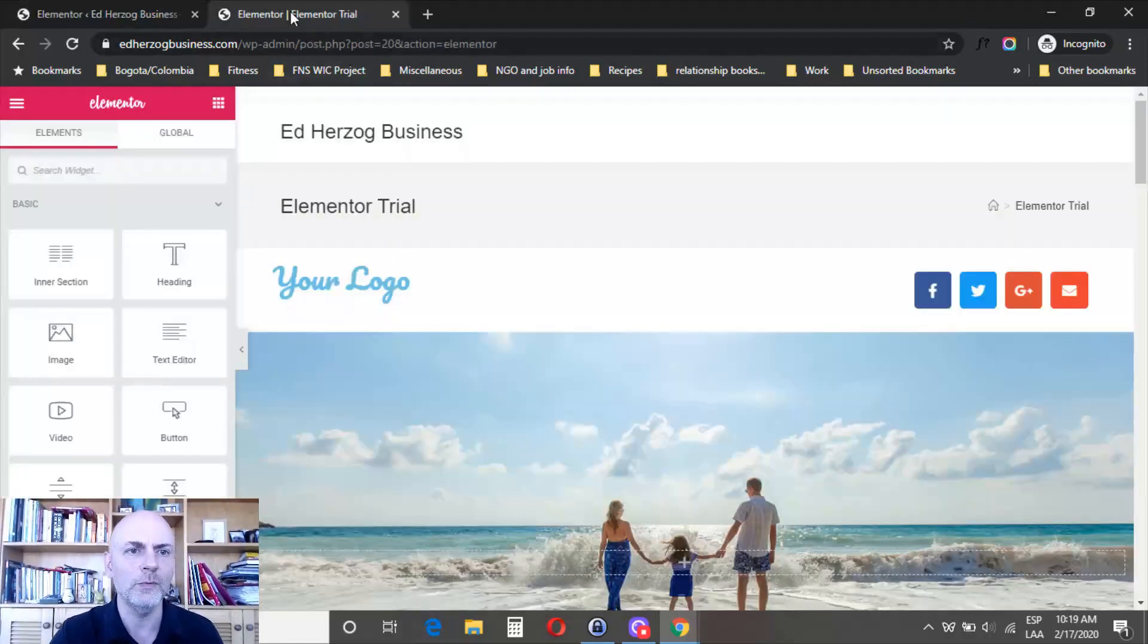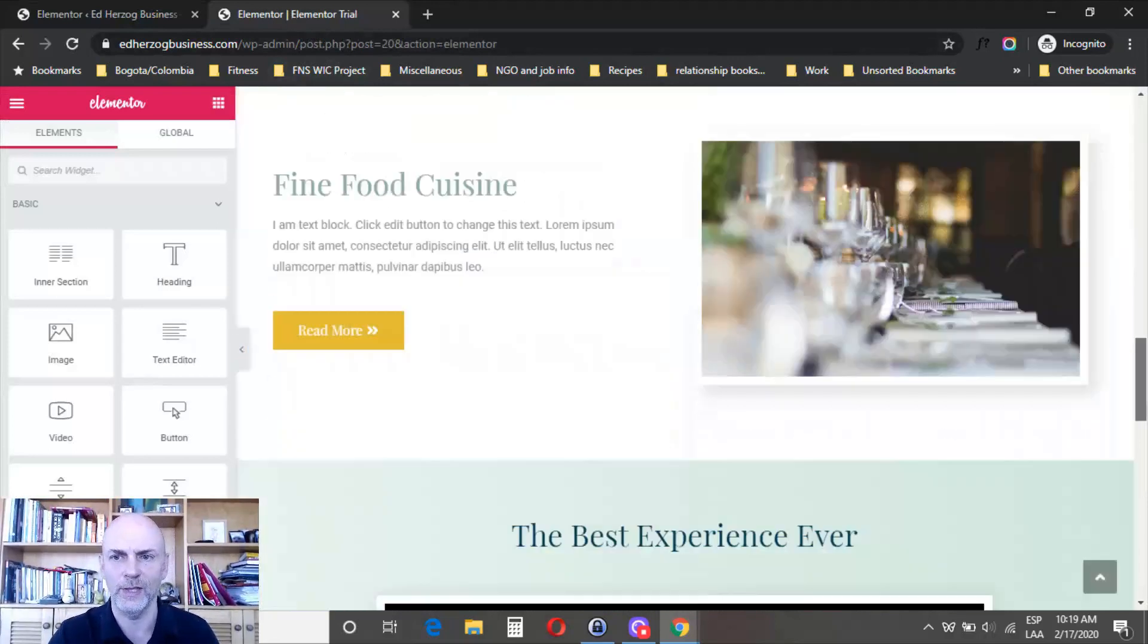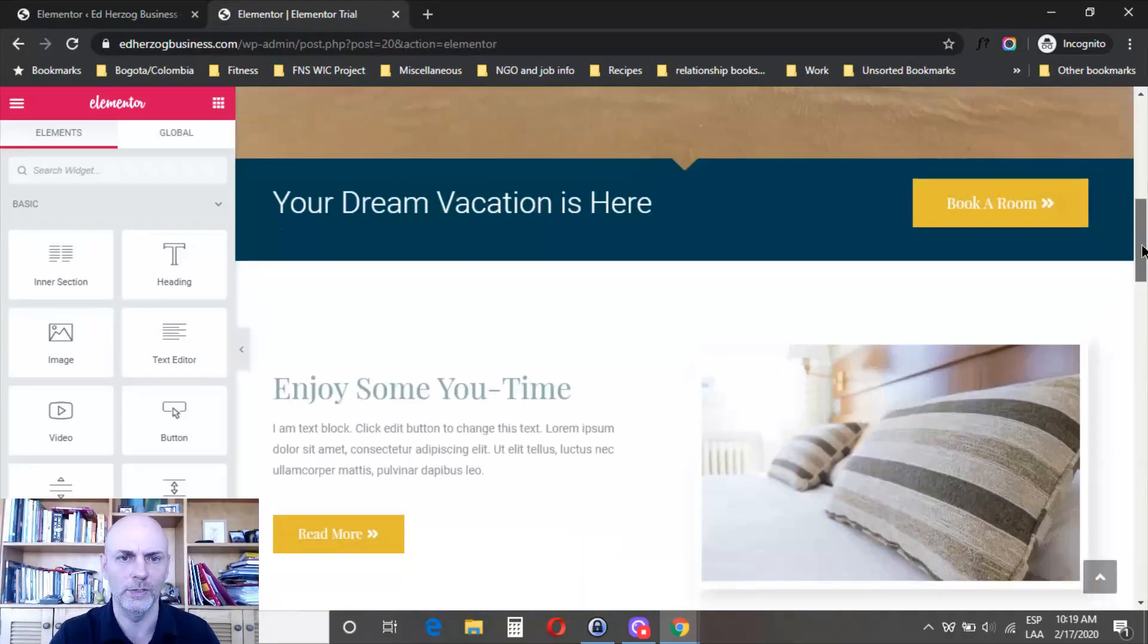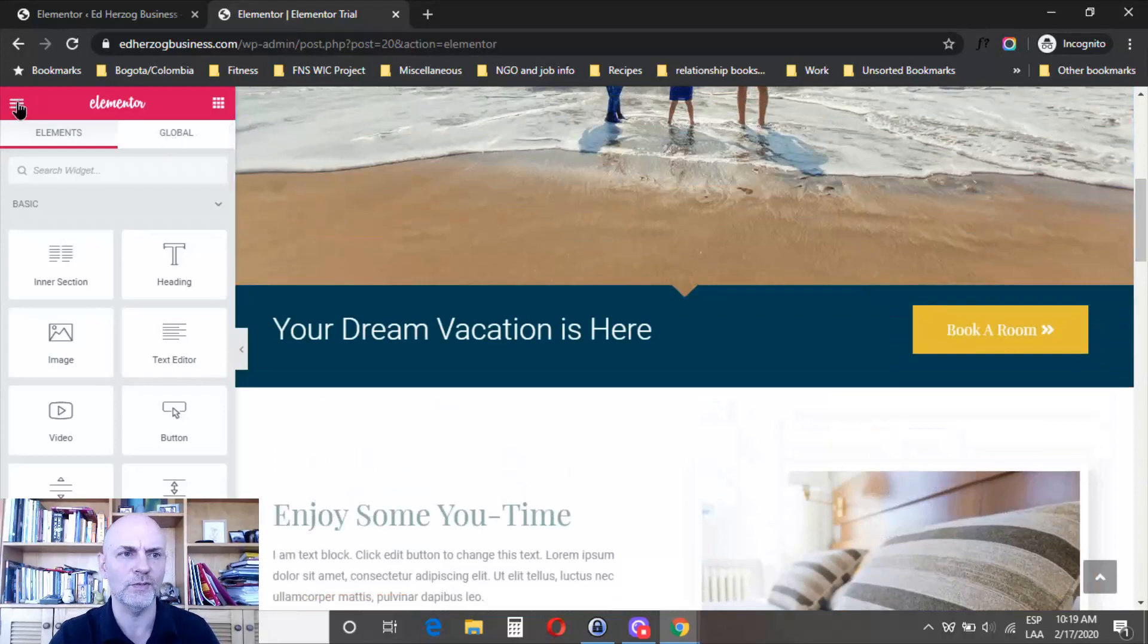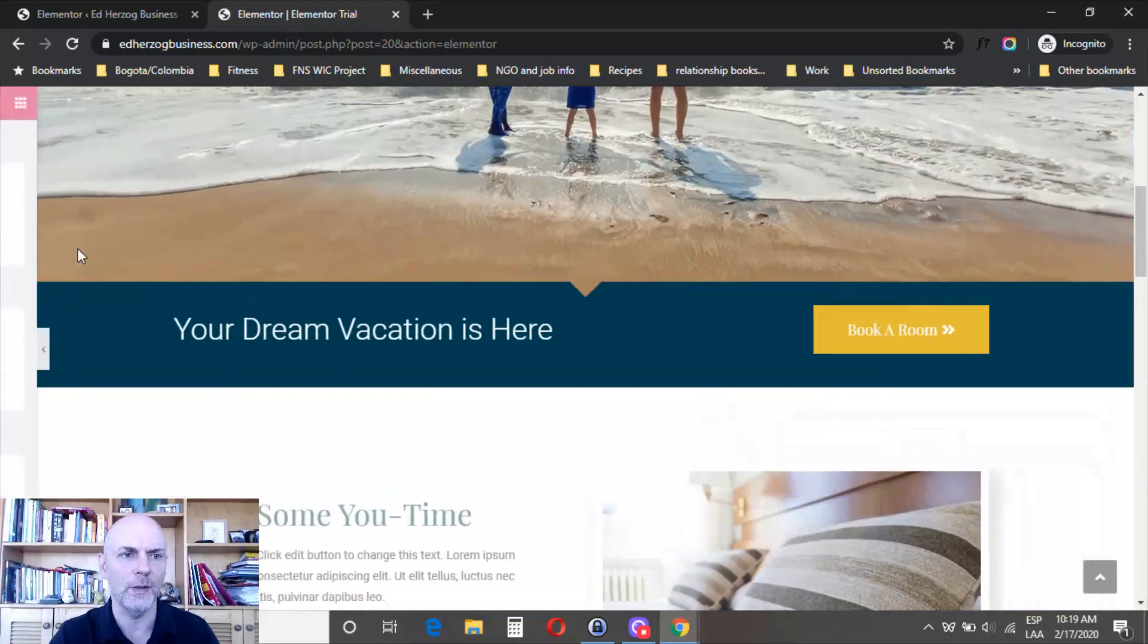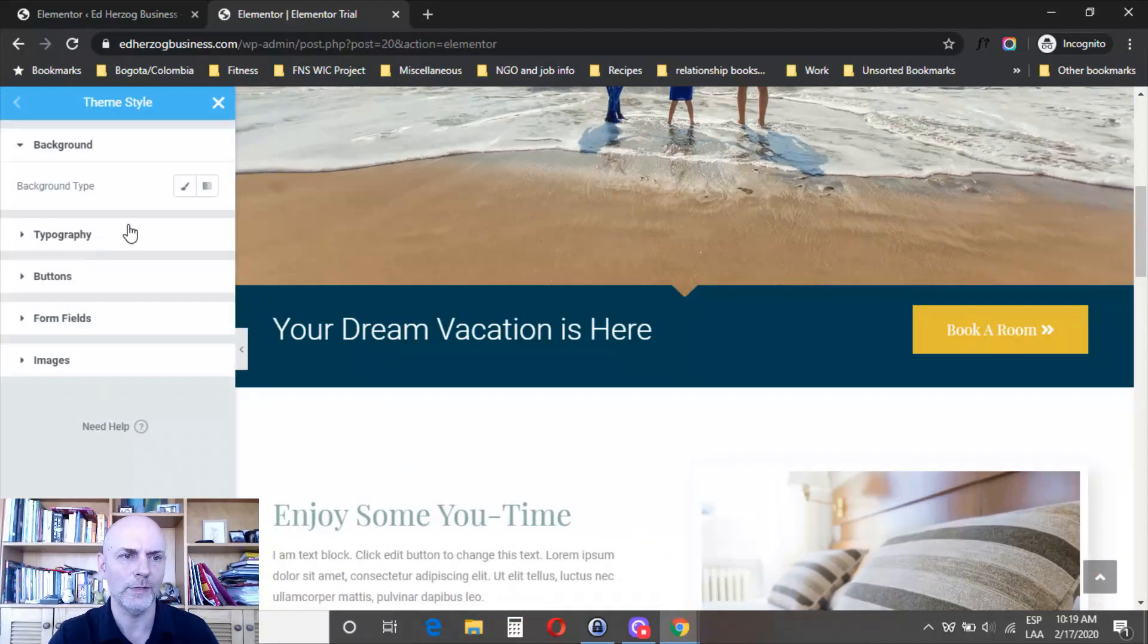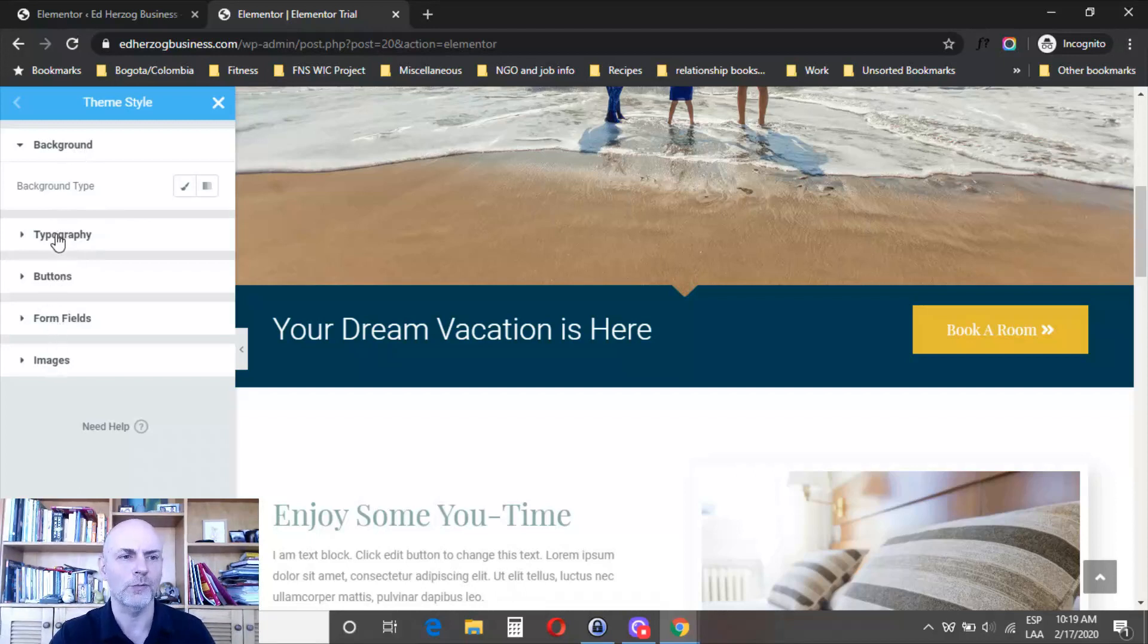I've got just a basic template from the Elementor template library loaded into this page. To set your styles now, come here and go to theme style. You've got options for background, typography, buttons, form fields, and images.